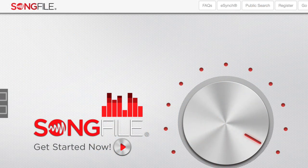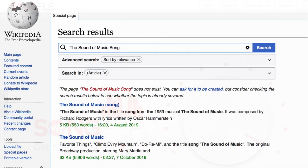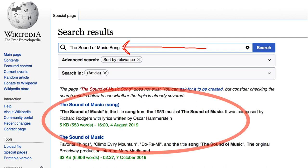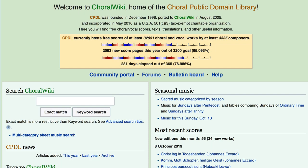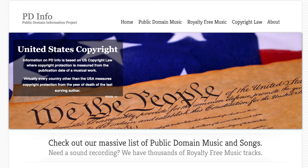Some free search options include Wikipedia — by inserting the title of the song with the word 'song' at the end, you can get some results that way. You can go to cpdl.org, the Choral Public Domain Library, or Choral Wiki, where you can search for free choral and vocal scores, text, translations, and other useful information. You can also search pdinfo.com, the Public Domain Information Project, which has a huge list of public domain music and songs available to use.